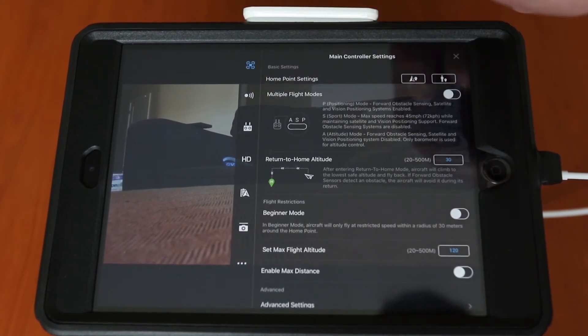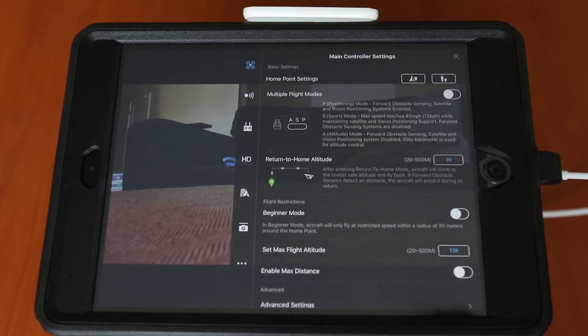The top icon pertains to the drone. Within the drone menu you have a couple pretty important options. You can manually change the flight mode from positioning to sport or attitude mode here rather than doing it on the back of the controller. And if you're a very beginner you might want to check beginner mode — that will restrict the distance you can fly and the speed, making it a little bit easier at first.